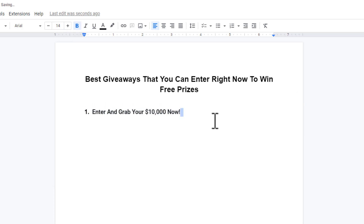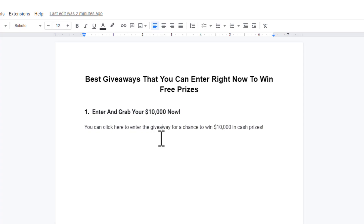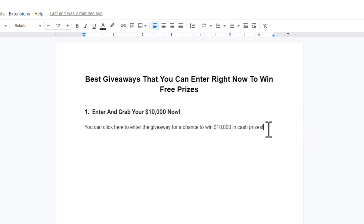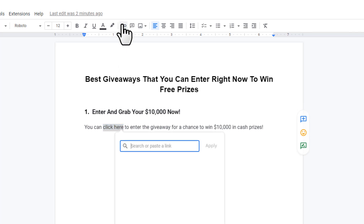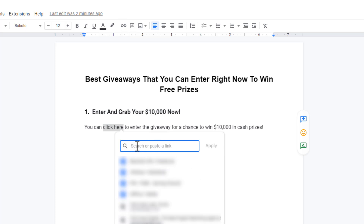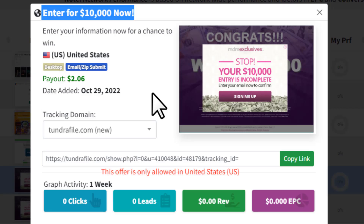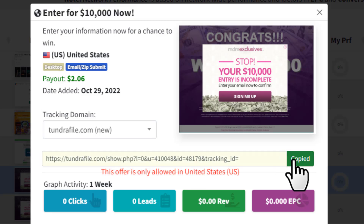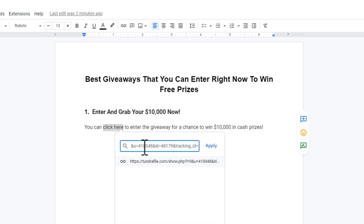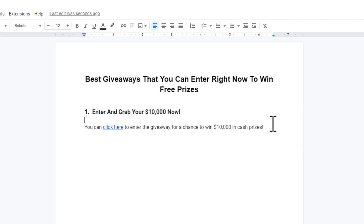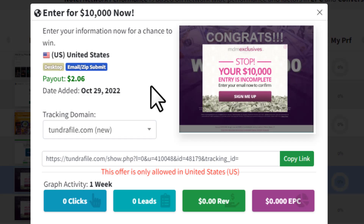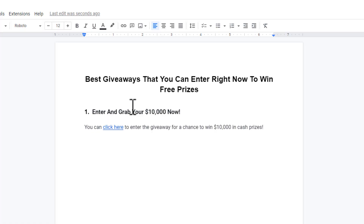Write a short description about this giveaway — something like: 'You can click here to enter the giveaway for a chance to win cash prizes.' Select the 'click here' text and click the insert link icon. Go back to CPA Grip, copy your CPA link, paste it into the link field, and click Apply. Then add a little more text about the giveaway using information from the CPA offer page.